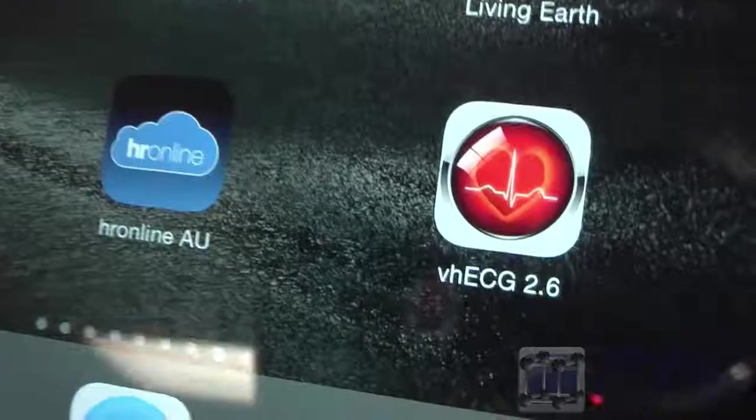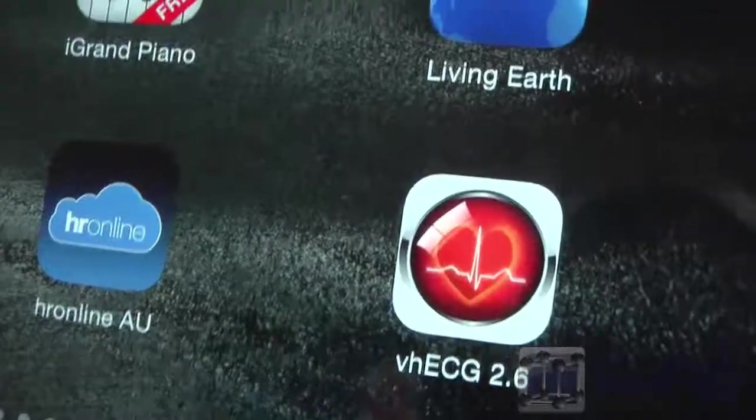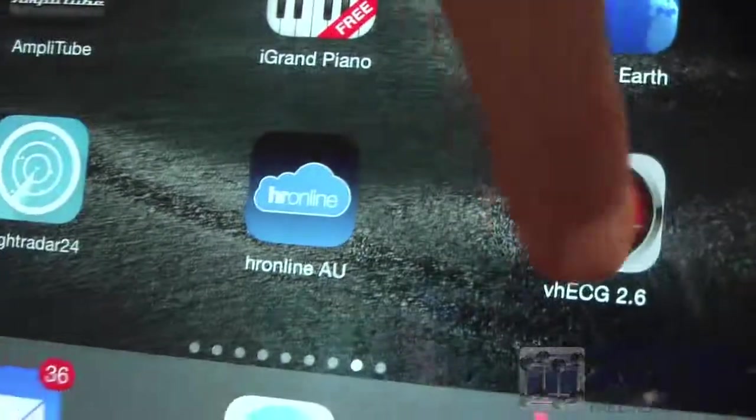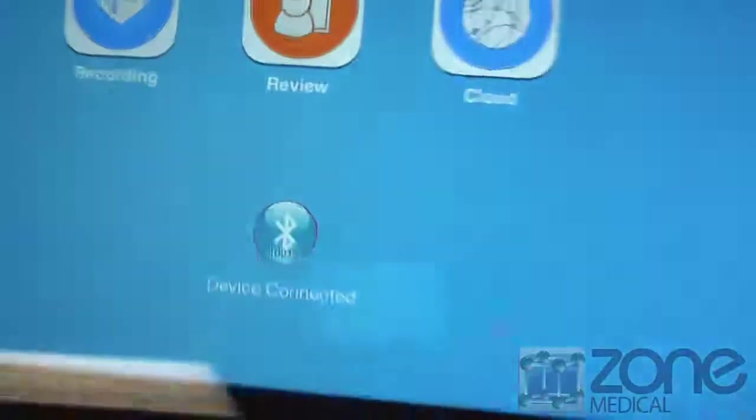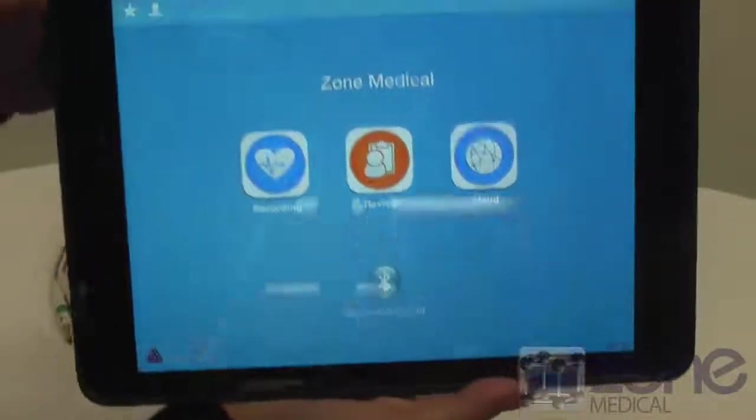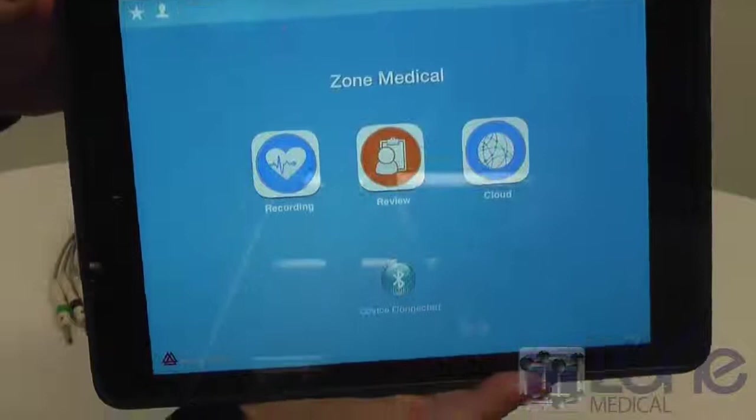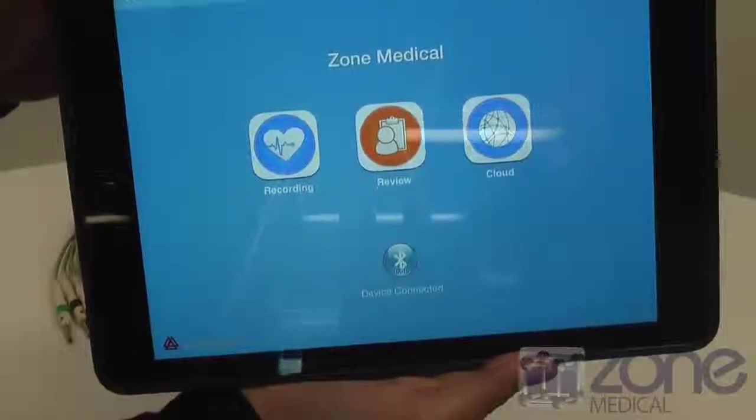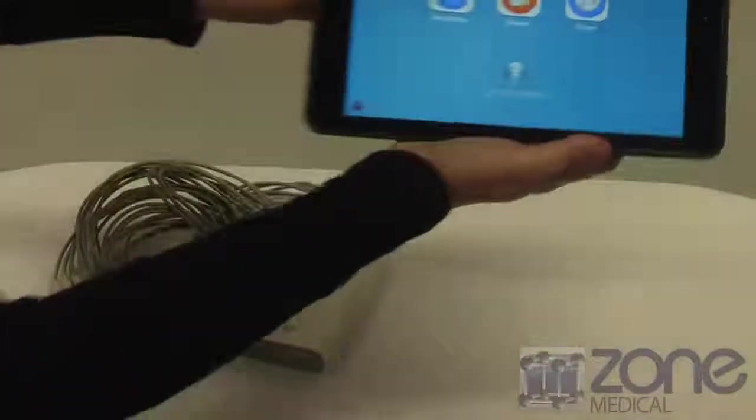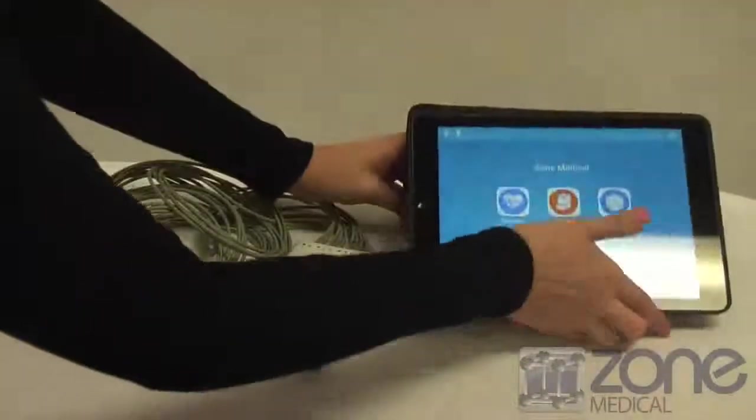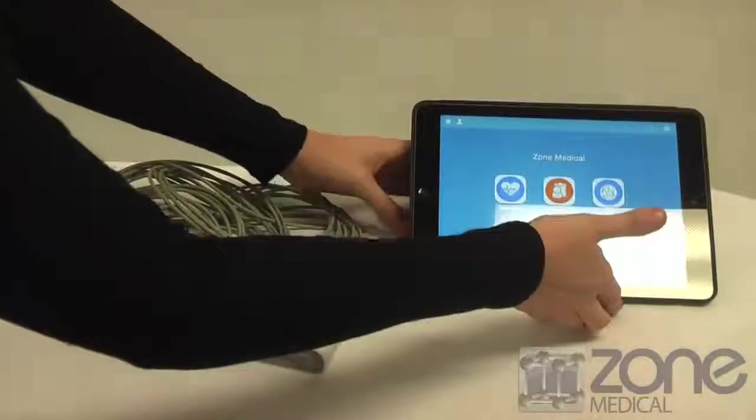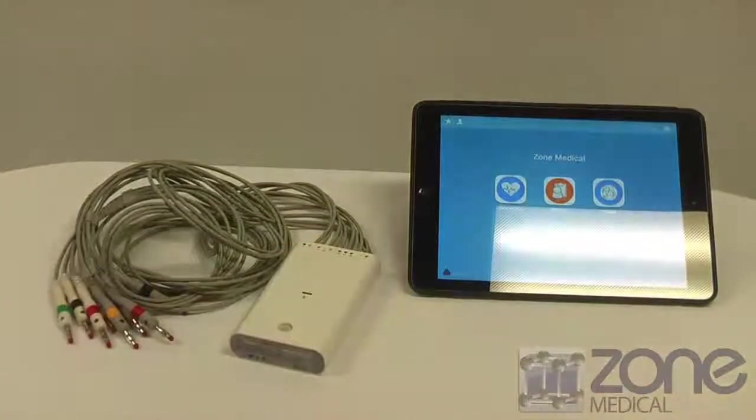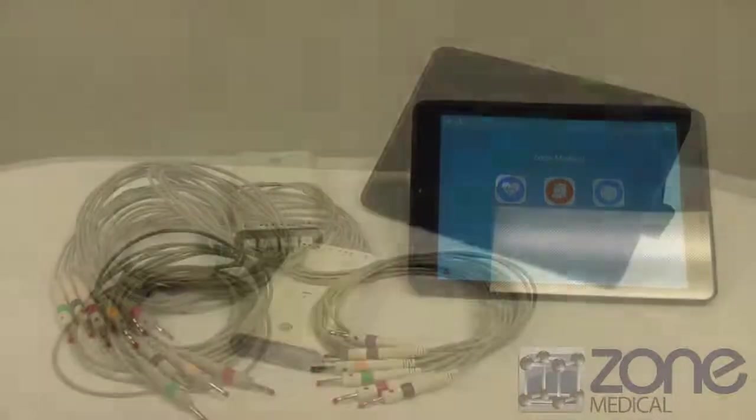Firstly you will need to download the VH ECG HD app in the App Store with your Apple ID. The iCardioView for iPad is an innovative and simple device, being the first professional ECG unit for the iPad.